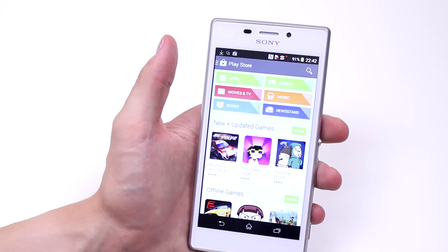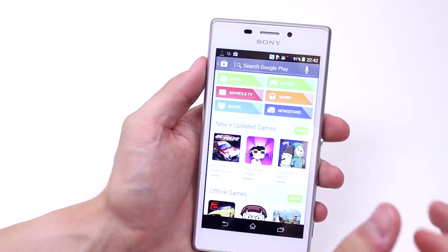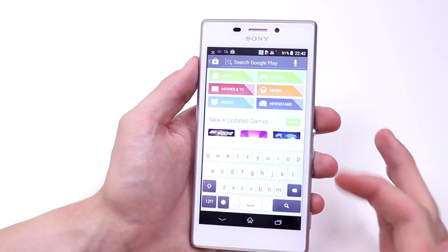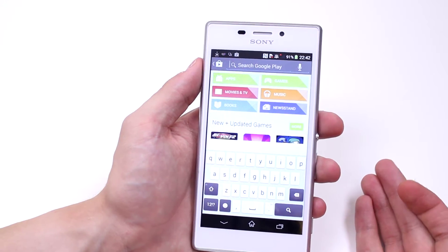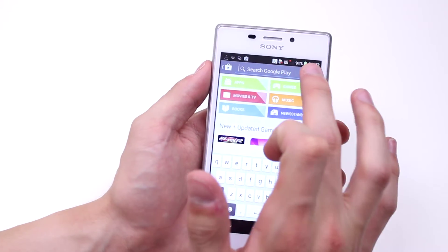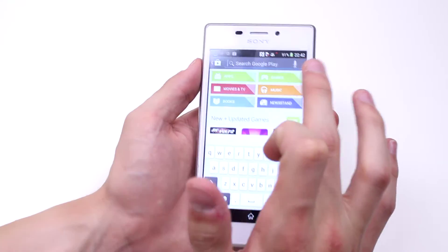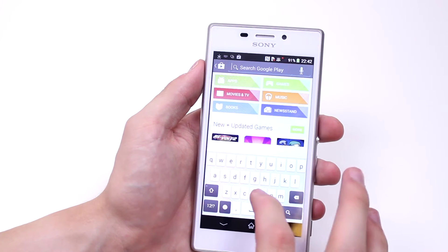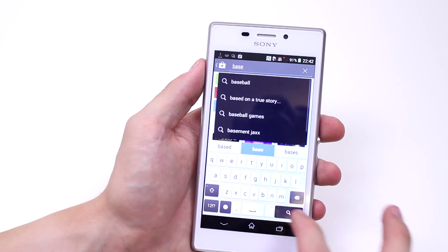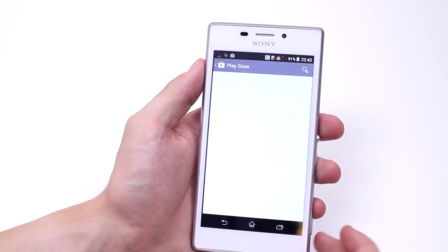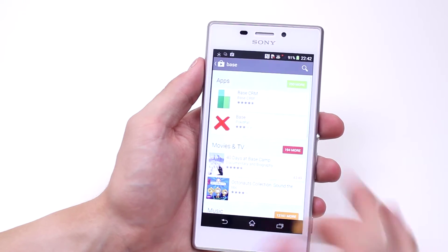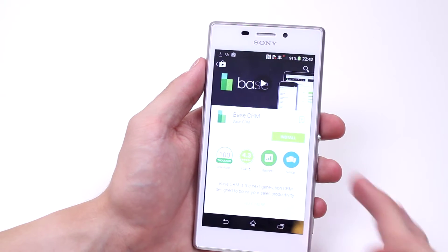I already know what application I'm looking for — it's actually called Base. Now instead of typing it in, I can, if I want to, use my voice and speak it in. So I'm just going to type B-A-S-E. Just waiting for it to find it — there we go: Base CRM.